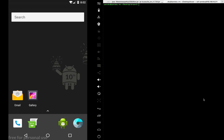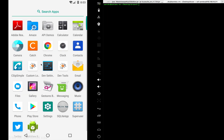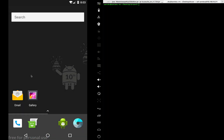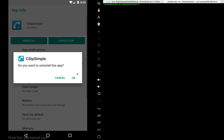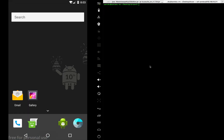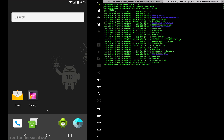We're going to look into an app called the CSIP Simple app. It's already installed, but let me uninstall and install it again to show you how it's done. The app name is CSIP Simple APK, so let's do: adb install.